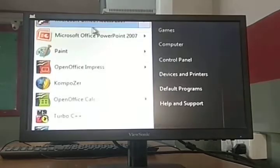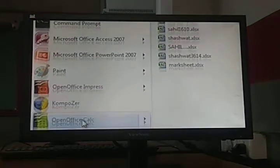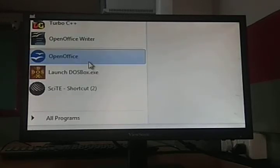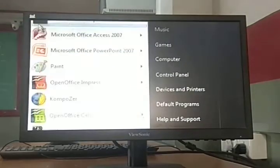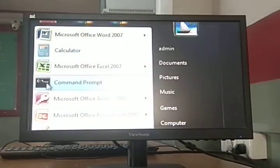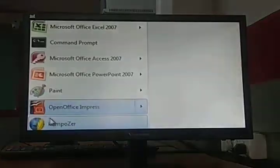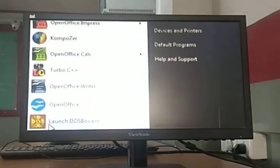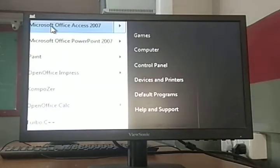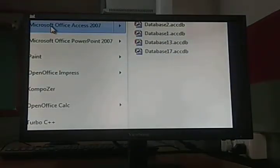Now, if you have a program that you want to bring into the main start menu list — for example, Magnifier, which you use every day — you can pin it to the start menu. This is called 'pin a program icon in the start menu'.